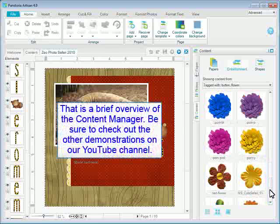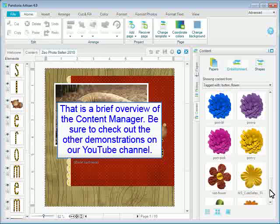That is a brief overview of the content manager. Be sure to check out the other demonstrations on our YouTube channel.